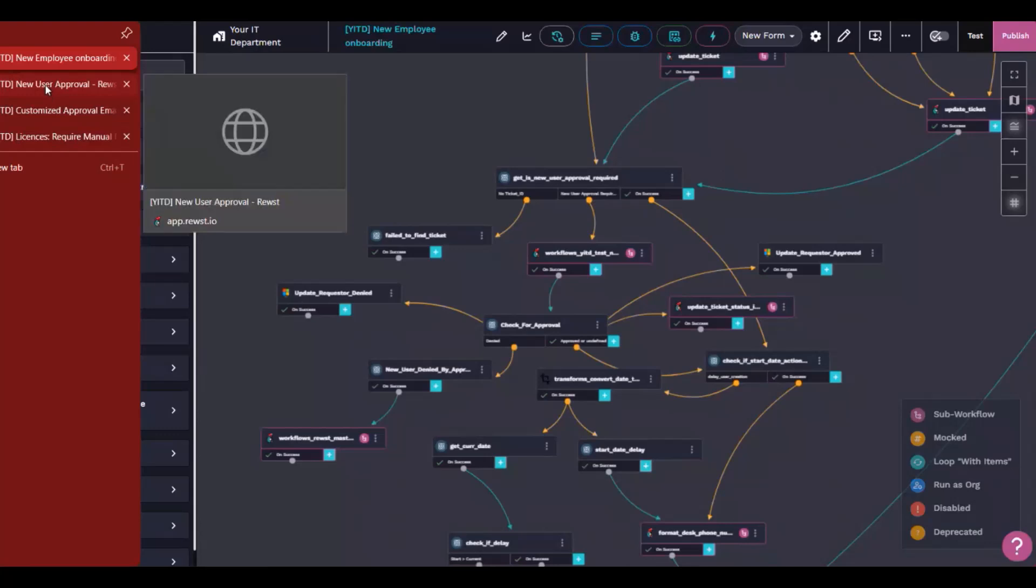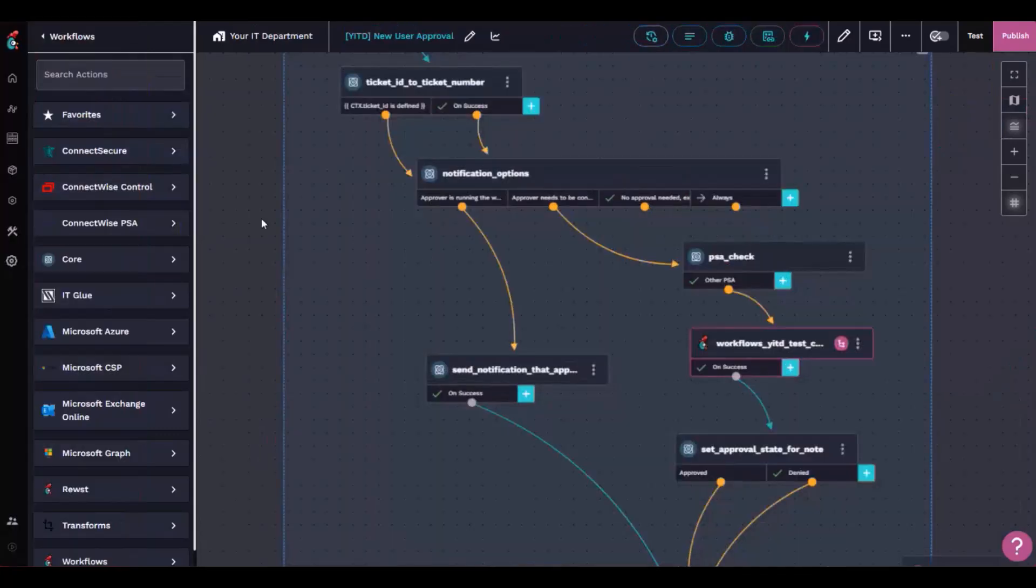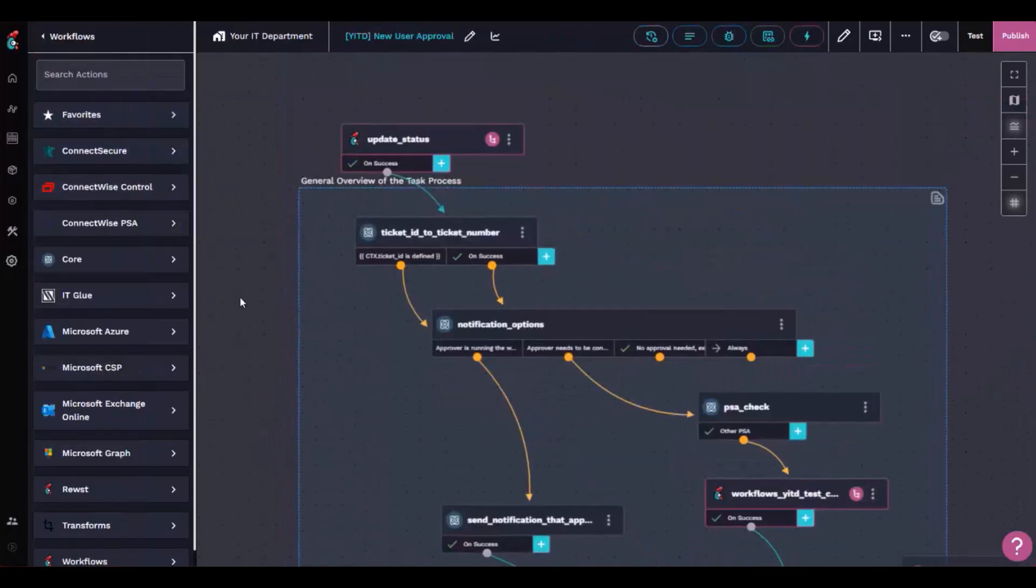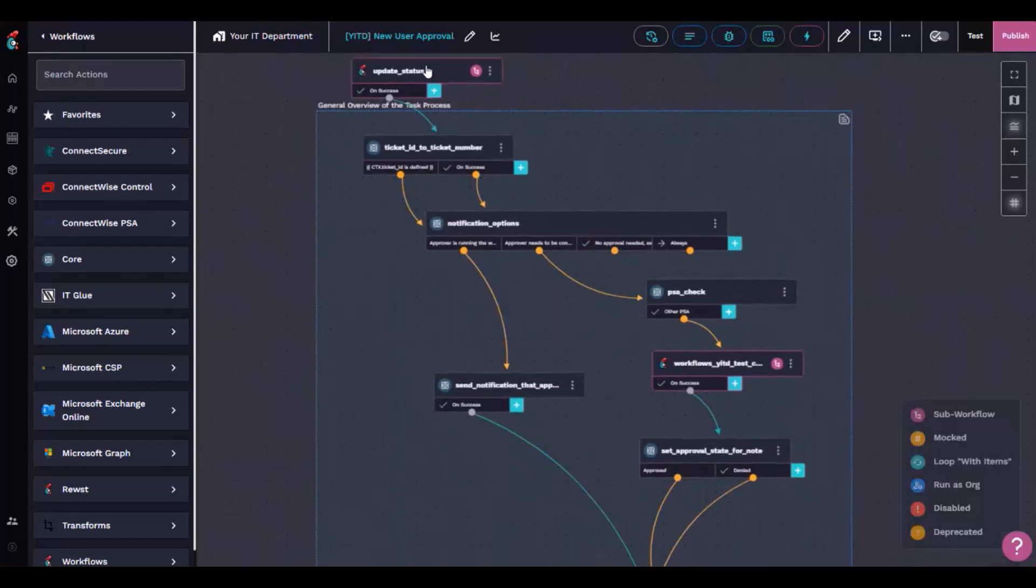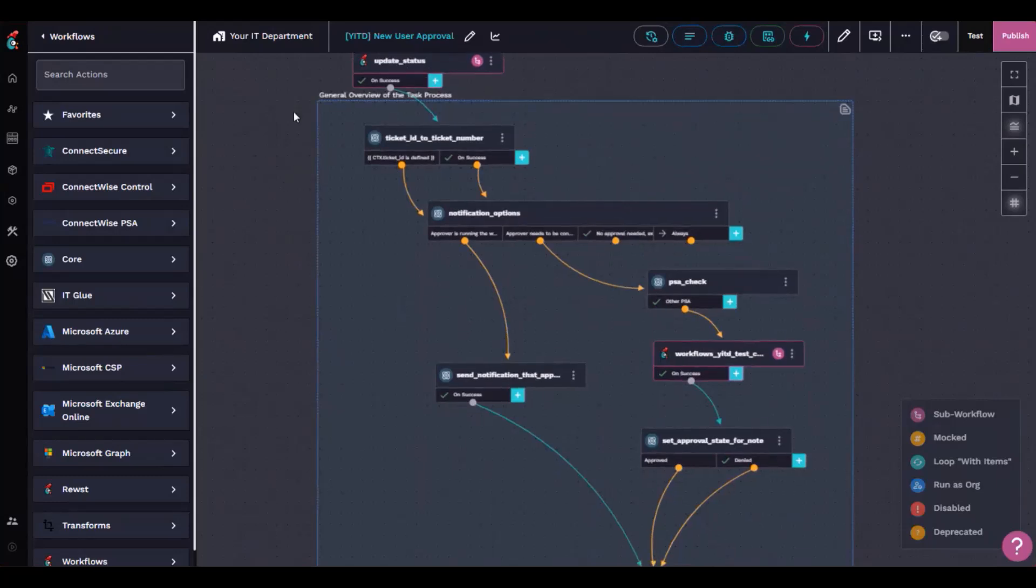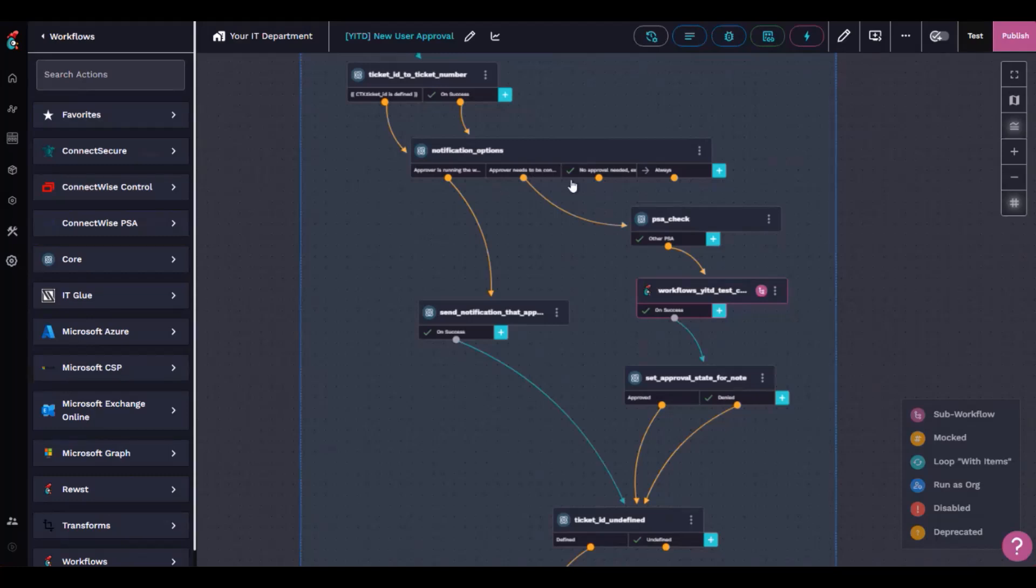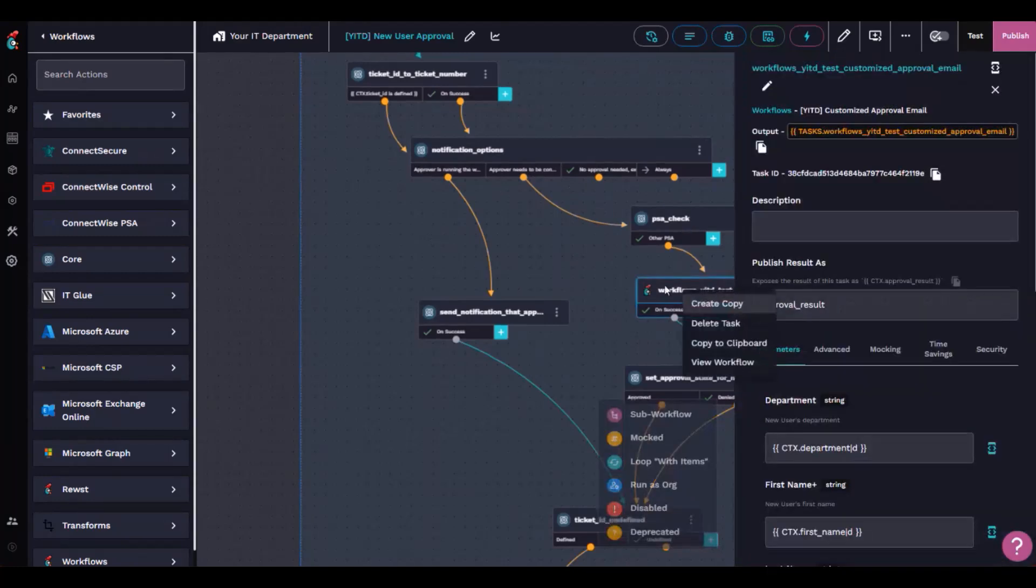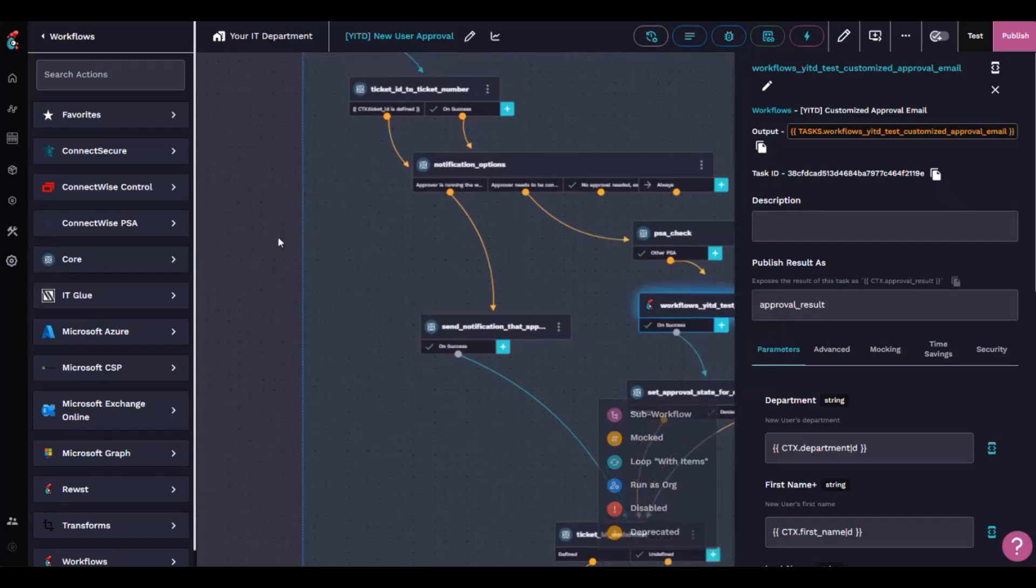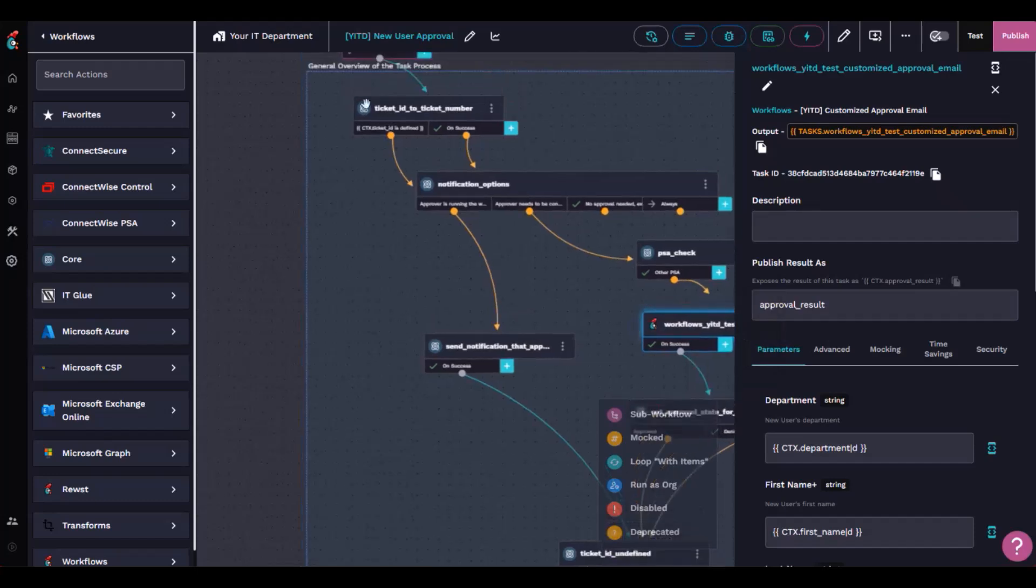The actual approval process part here, I've got an update ticket status. When it sends that initial request, it will flick the status of the ticket into approval requested. This is the whole entire workflow of the approval, essentially just building it all out. You want to send it as yourself, so we're trying to bypass sending it as Rewst as well.